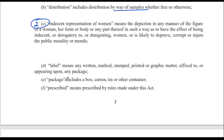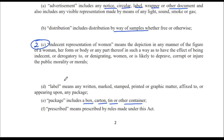(d) Label means any written, marked, stamped, printed or graphic matter affixed to or appearing upon any package. Package means a box, carton, tin or other container. Prescribed means prescribed by rules made under this Act. Section No. 2 done. Generally from Section 2, only Section 2(c) is important.